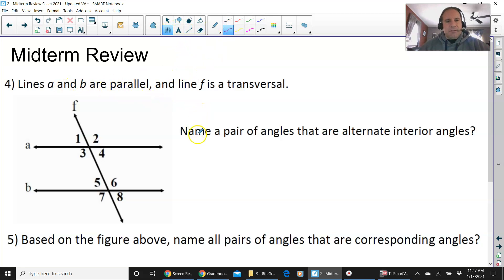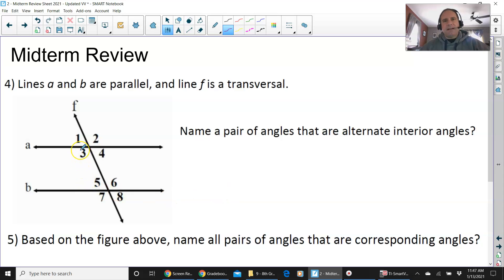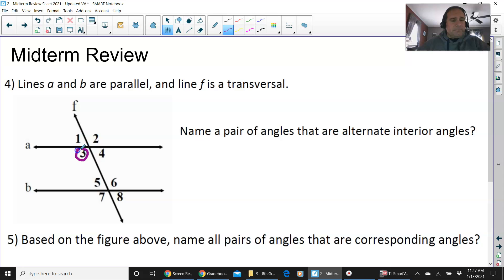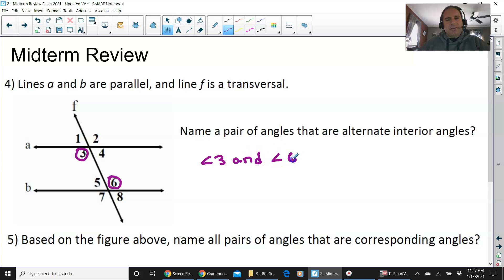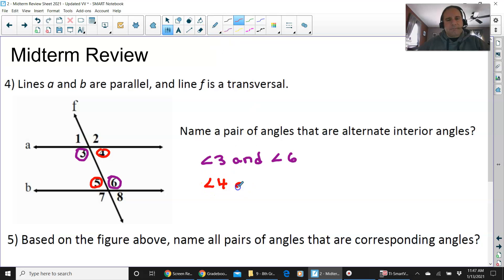Lines A and B are parallel. This is from unit 1. Name the pair of angles that are alternate interior angles. Alternate interior angles are inside the parallel lines and across from each other. Angle 3 and angle 6 are alternate interior angles, and angle 4 and angle 5 are also alternate interior angles — inside and across from each other.